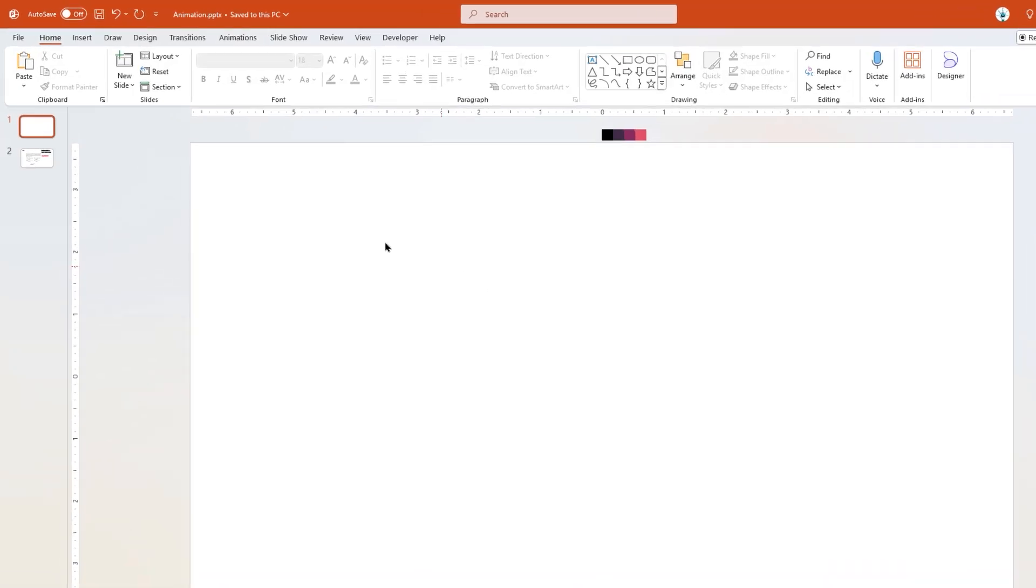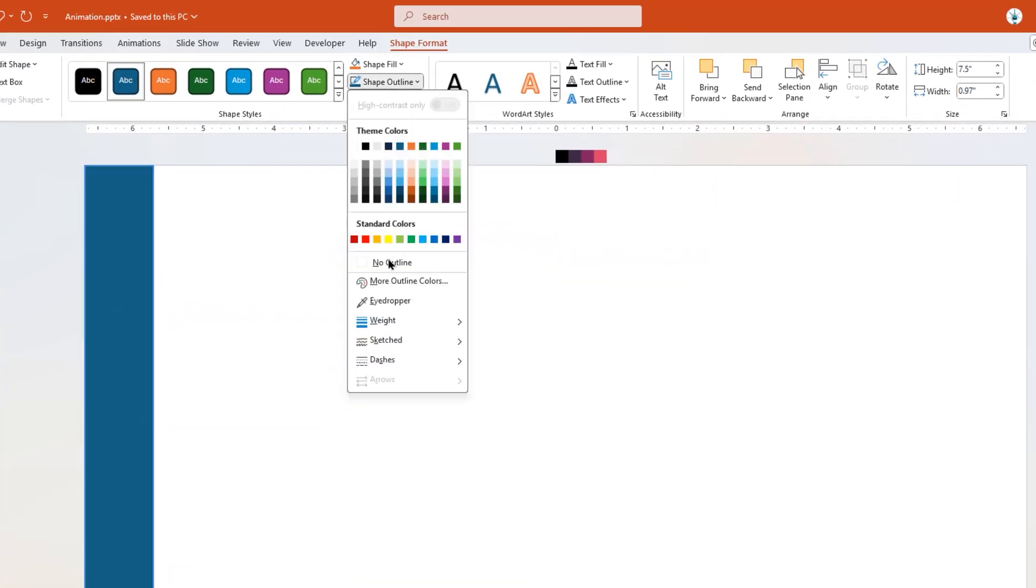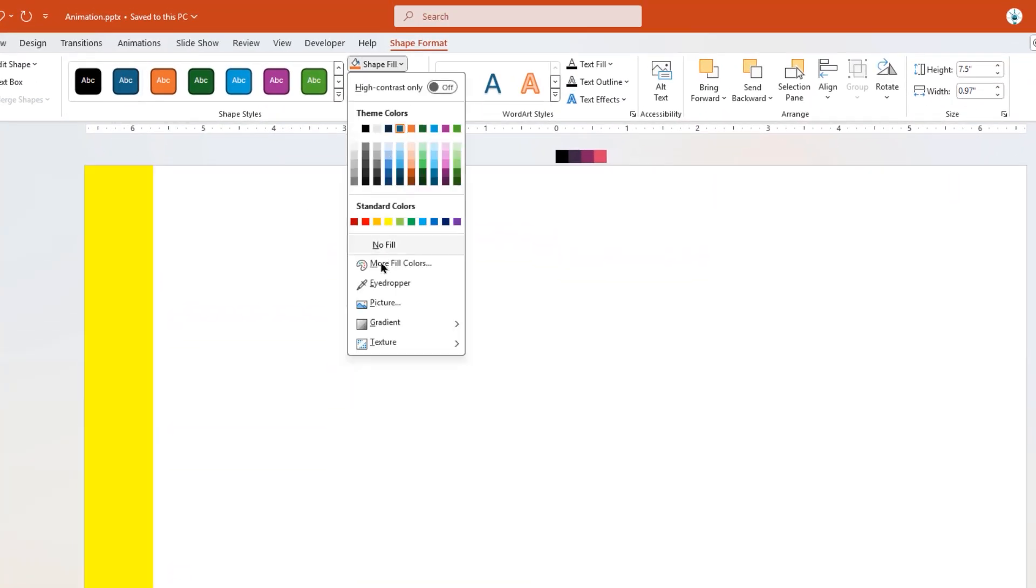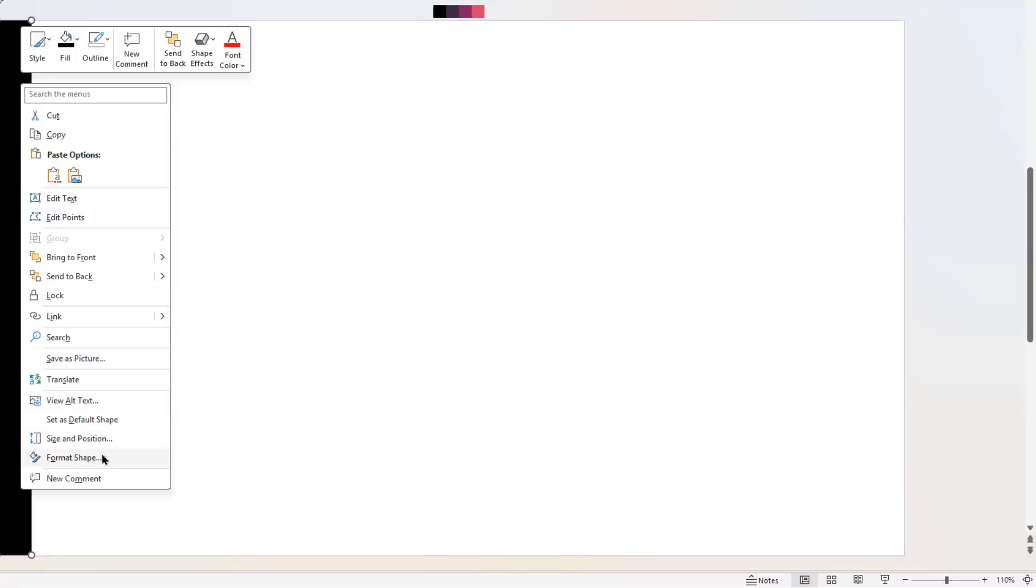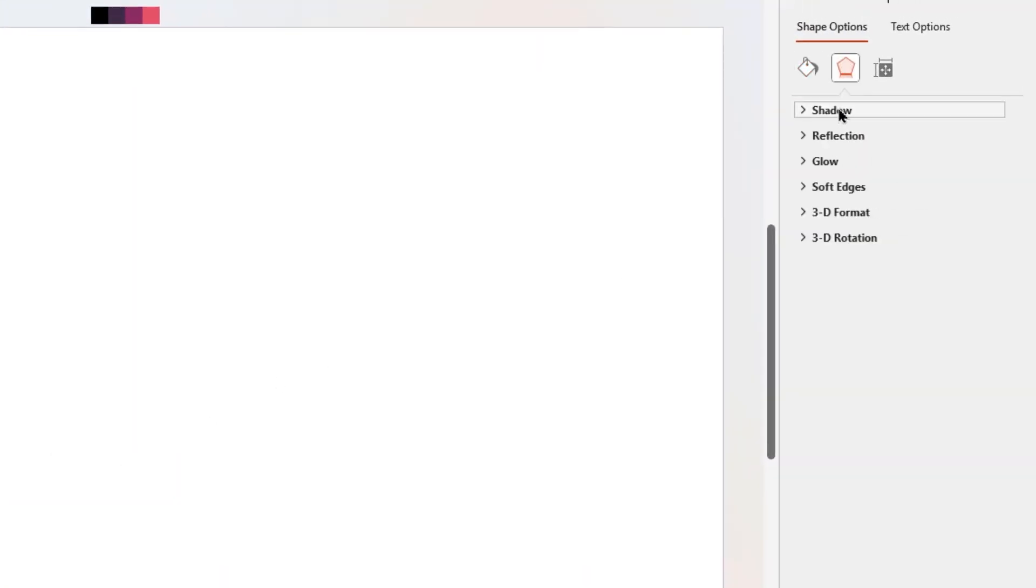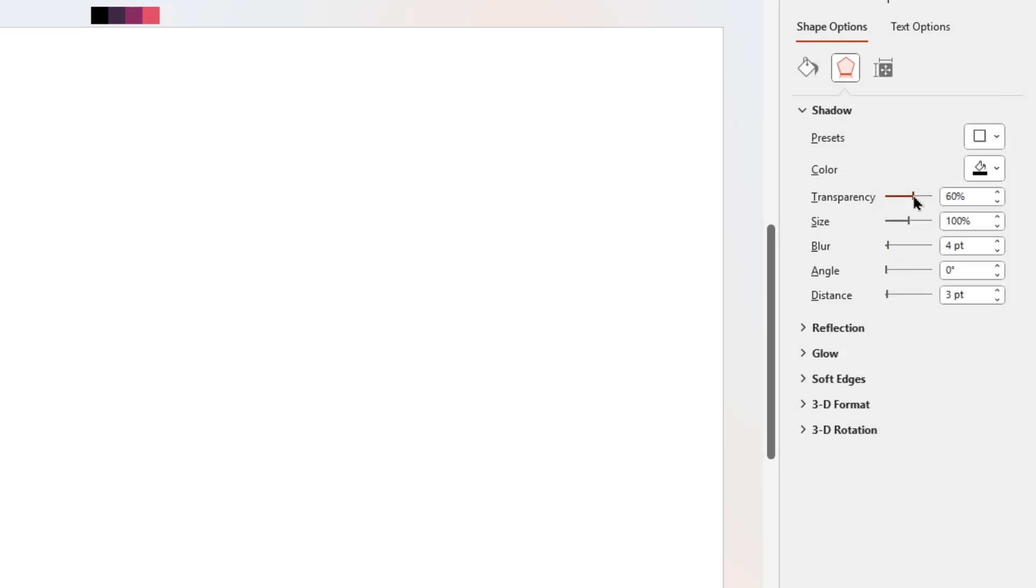First, let's go to Insert Tab and draw a rectangle shape. Remove its outline and change its fill color using Eyedropper Tool. Now go to Format Shape option, apply Right Offset Shadow effect, and adjust its transparency and blur value.